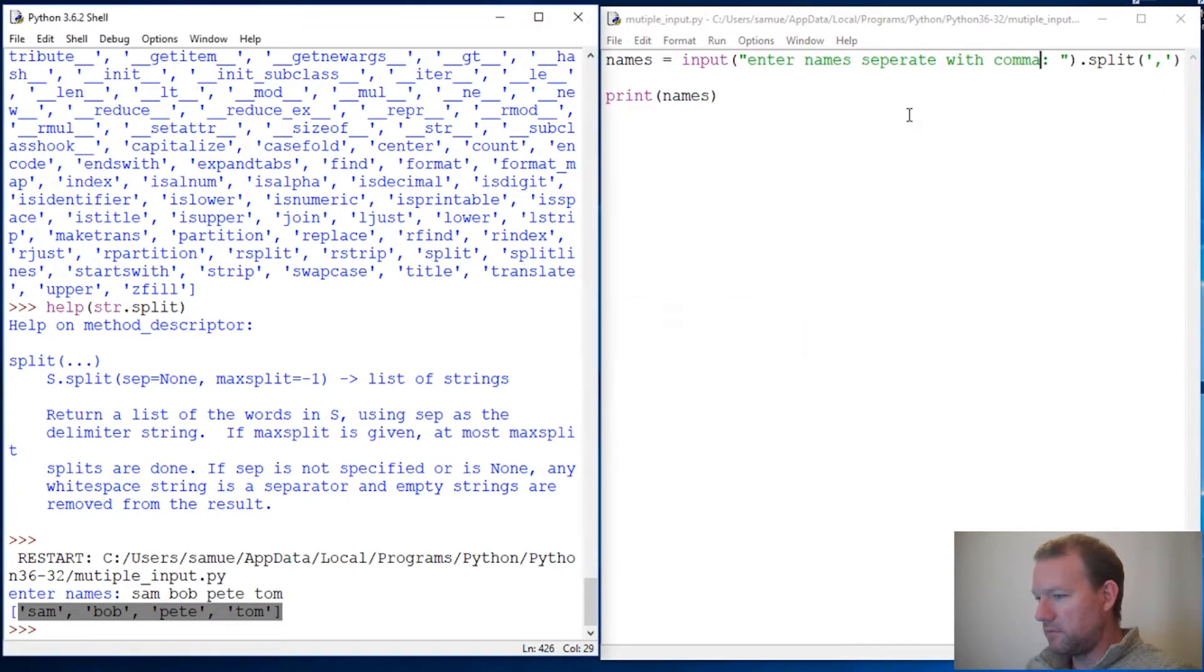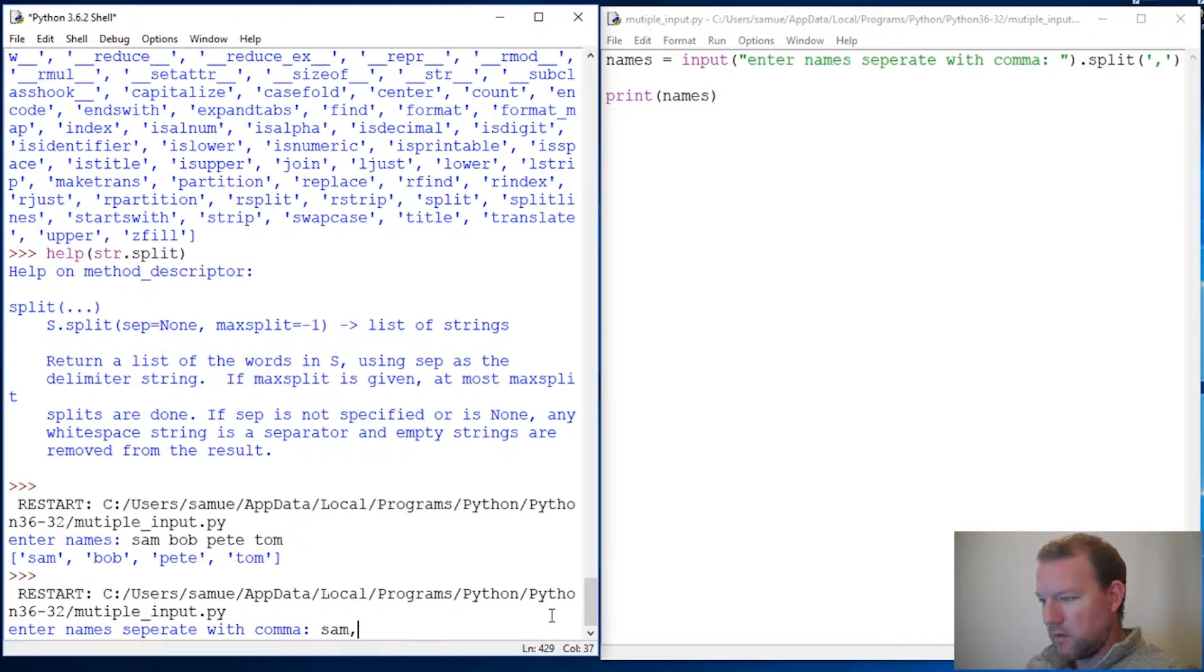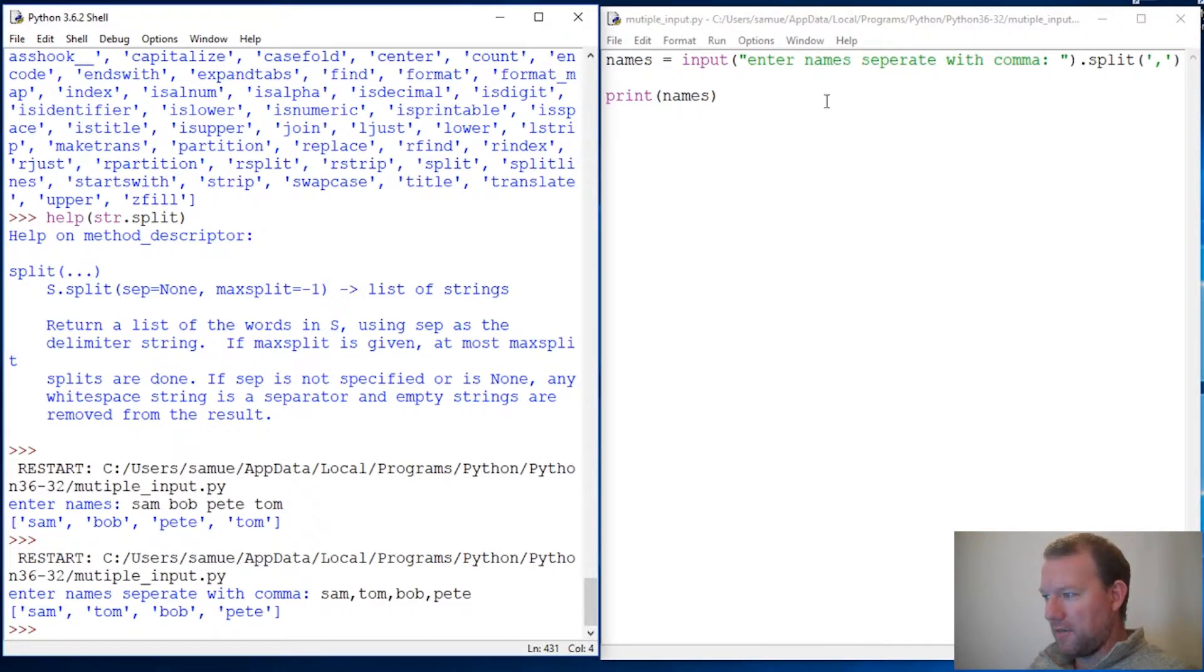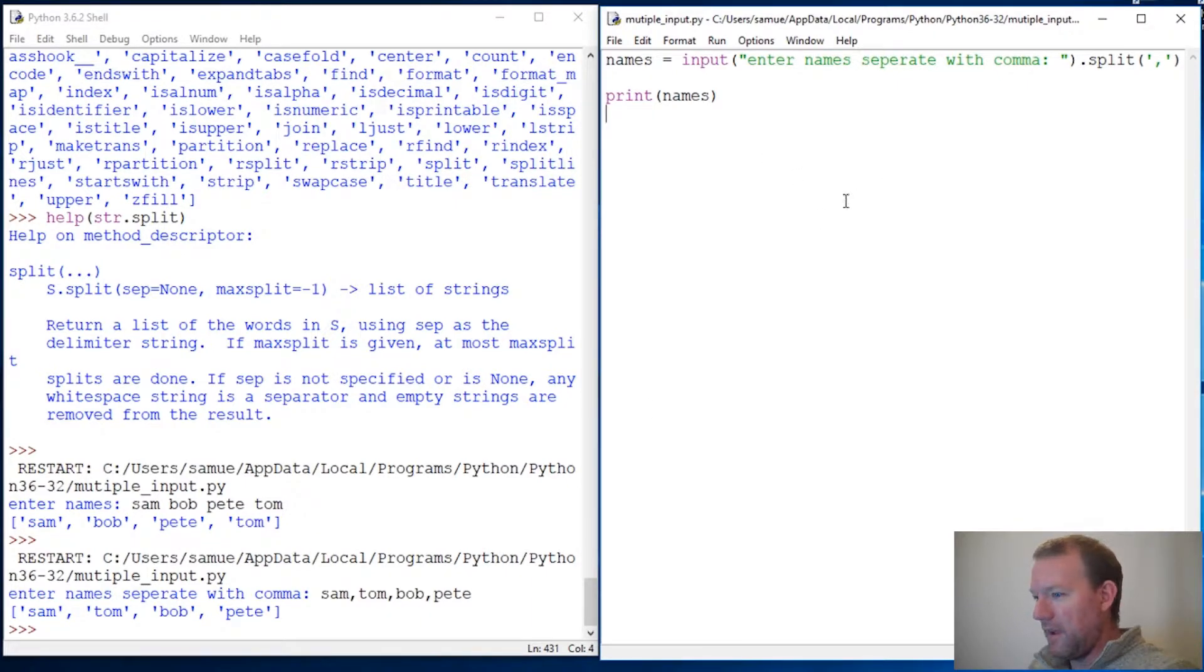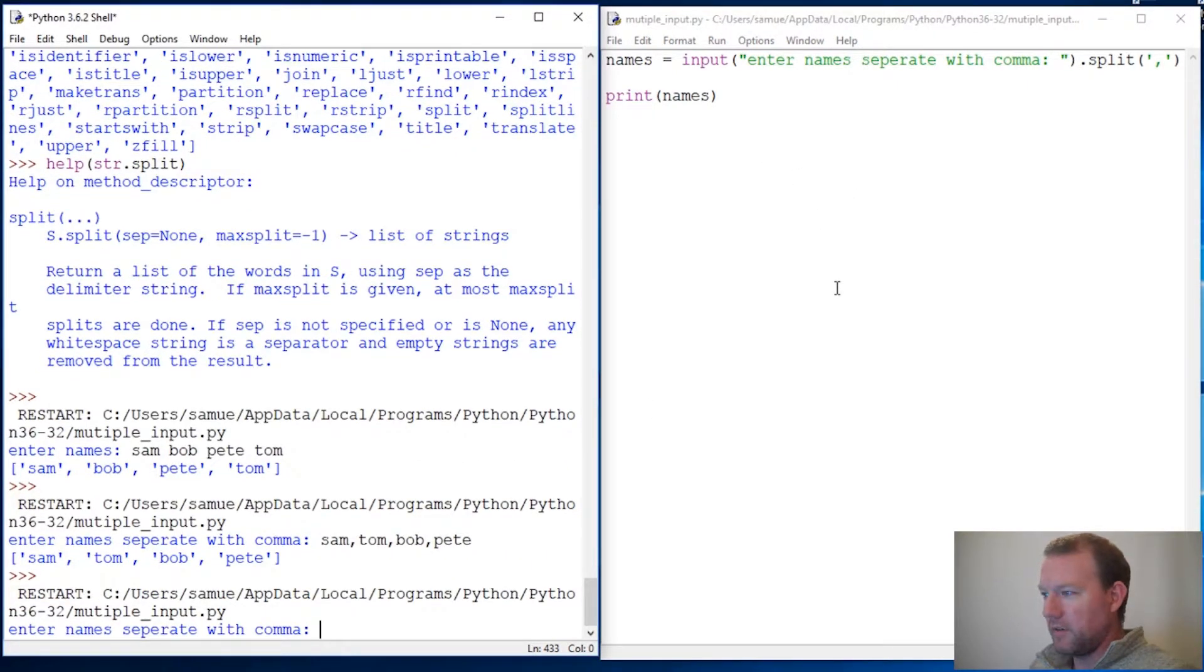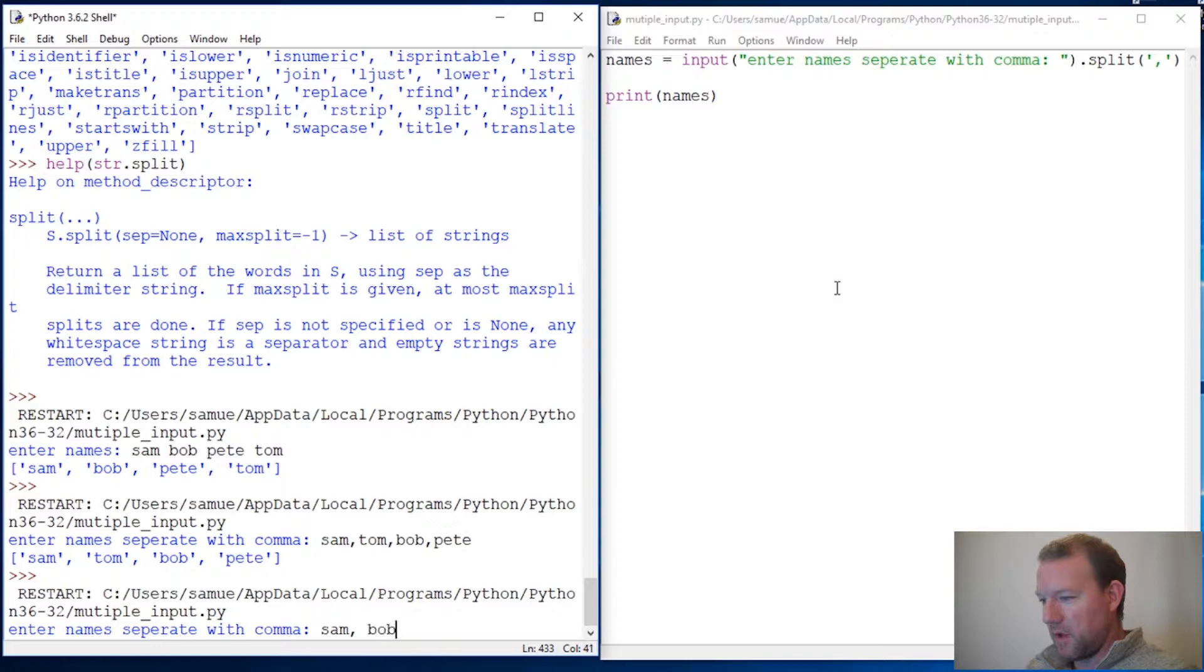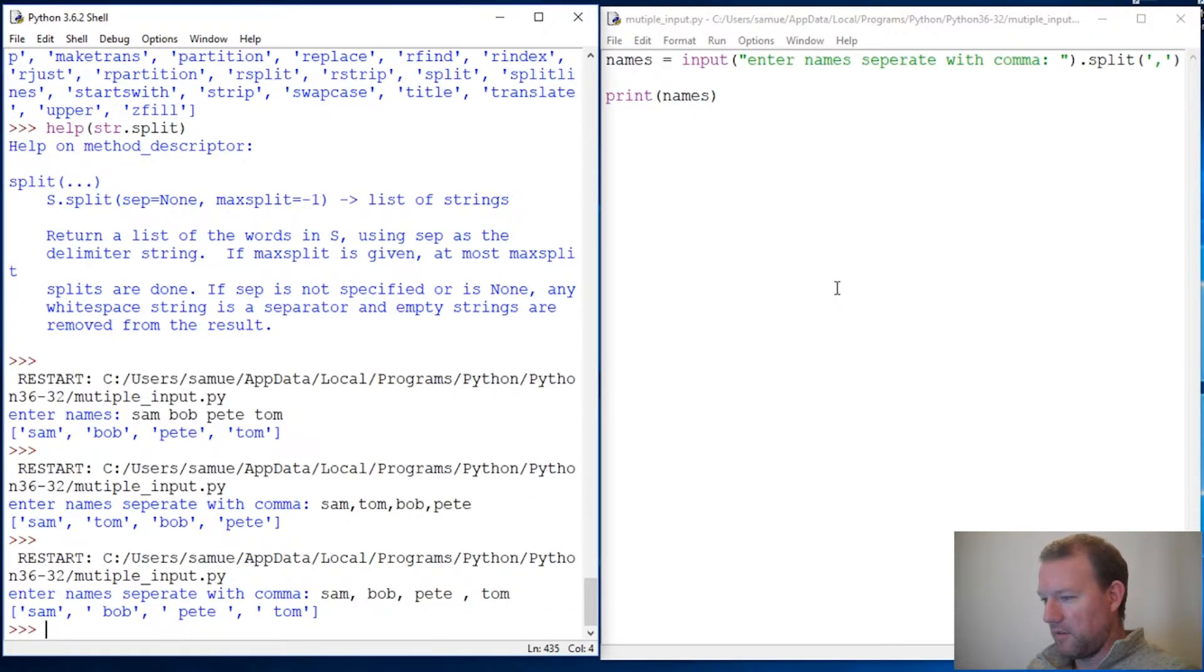Who remembers list comprehension? Now let's run this again and let's say we want to split this. We're going to tell the person, let's say, enter name, separate with comma. Okay, does that fit on the screen? Can you guys see that? Let's run this again. Sam, Tom, Bob, Pete. So I get this. But now, let's say this person isn't going to be paying attention.